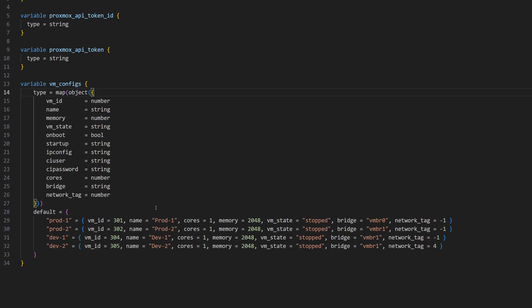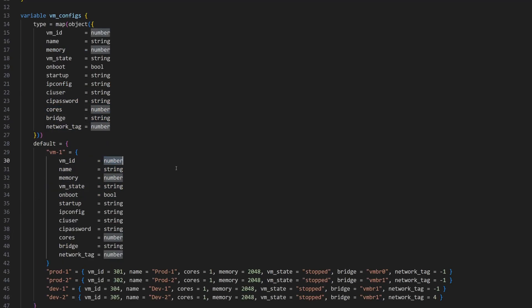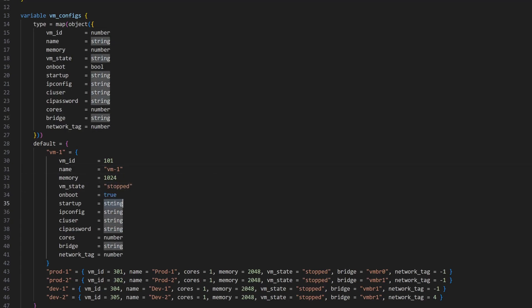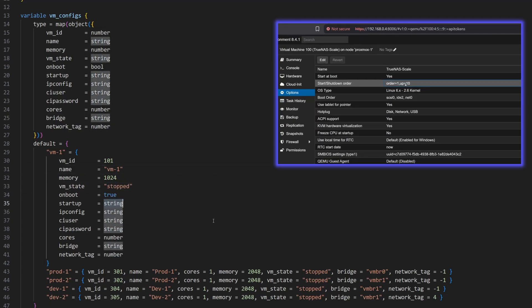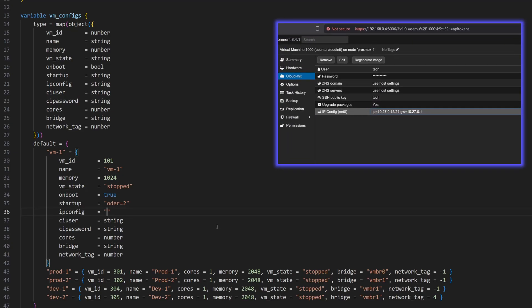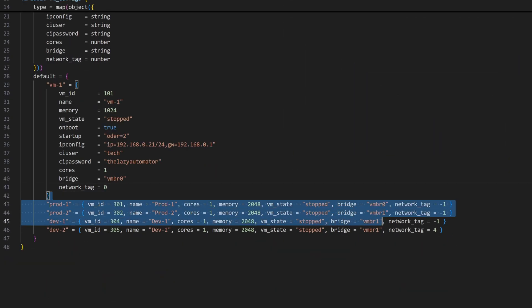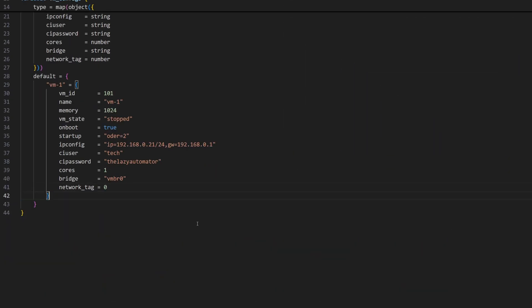Now let's define our first VM. Here I will copy the variables we defined earlier and set the values for each of them specific to this VM. For the startup variable, I will use the same string format we have in proxmox for an existing VM. For IP configuration, I'm going to use static IPs for each VM. So let's define it in the same way like it's mentioned in proxmox. Now I'll set the CI user and CI password. It's not a best practice to hard code them like this, but just to keep it simple for now, I'll use plain values. Once that's done, I'll test it first, then we will add more VMs here.